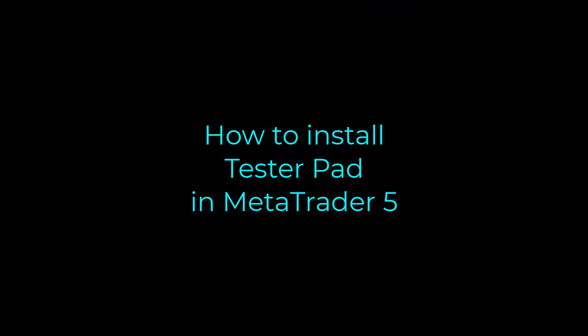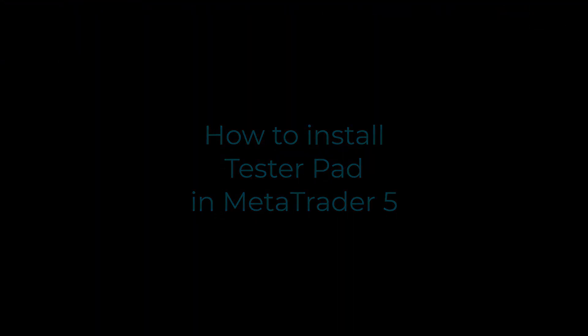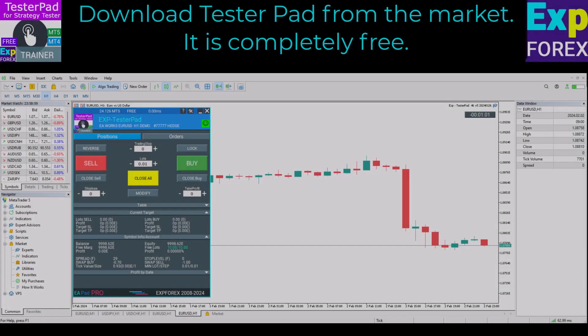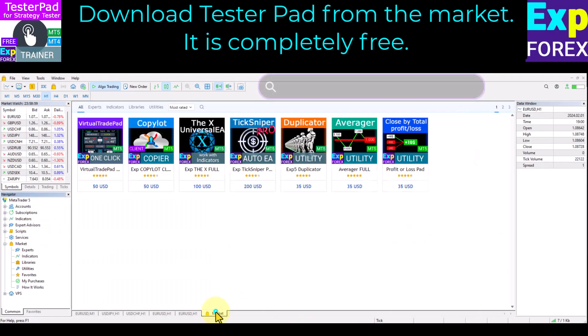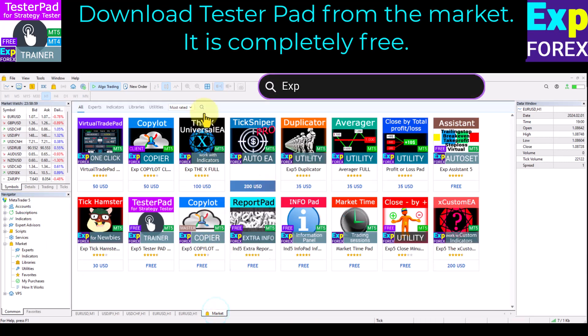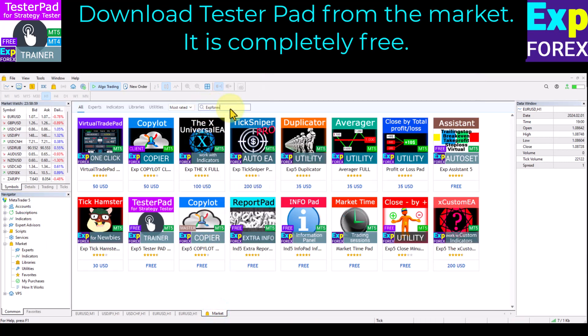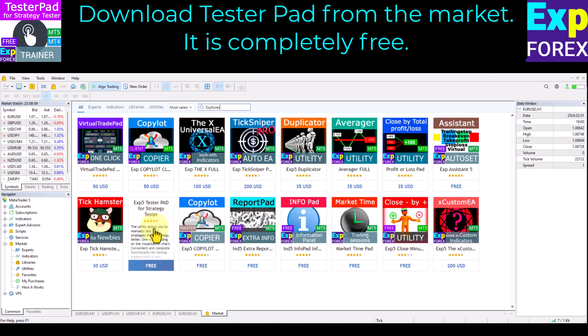How to install TesterPad in MetaTrader 5. Download TesterPad from the market — it is completely free. Open the market tab and search for XP4X or Vladin. Find TesterPad in the list and click the download button.